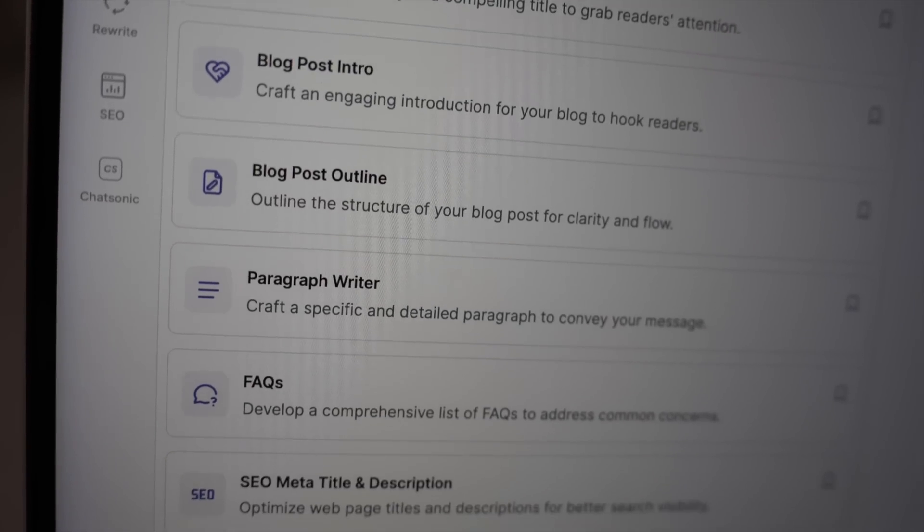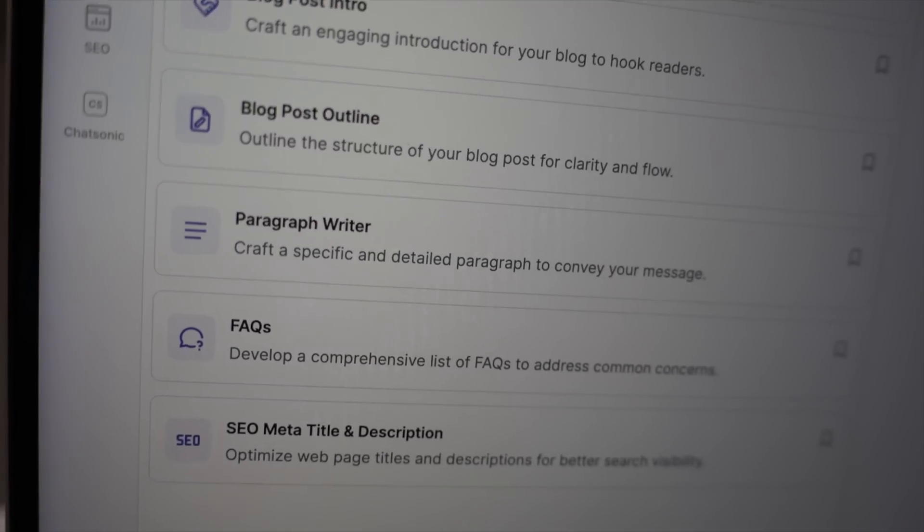If you want to produce that type of content in a fraction of the time, this might just be the tool for you. In this video, I'll walk you through WriteSonic's features, pricing, and a hands-on demo of how it works. Plus, I'll share my honest opinion on whether it's worth your hard-earned money.